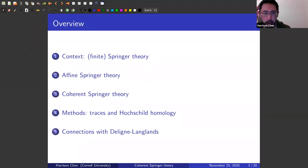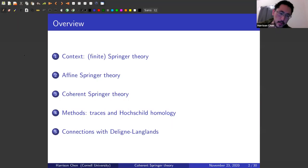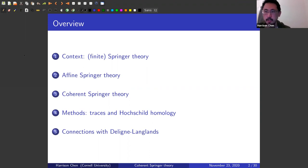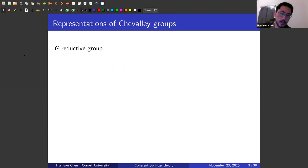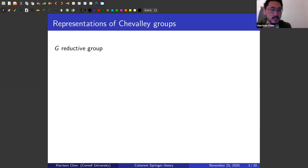I'd like to start out by giving a little bit of context to the problems. So this is going to be finite Springer theory, and then for an overview I'll move on to some recent developments in affine Springer theory, and then I'll talk about our work which is called coherent Springer theory, and then I'll talk a bit about methods. So this is a semi-pseudo historical introduction to Springer theory.